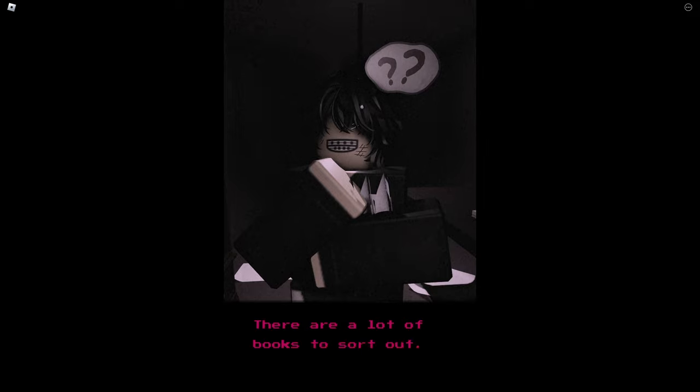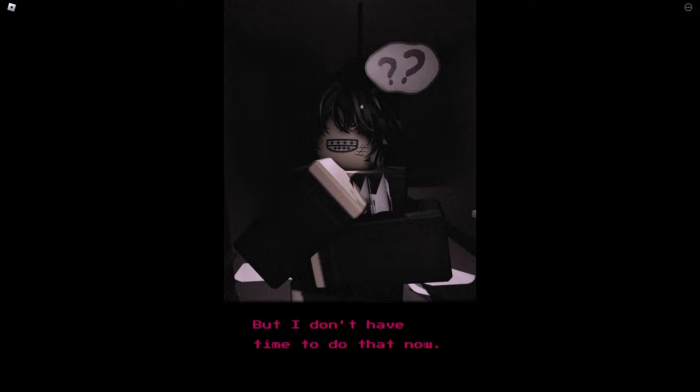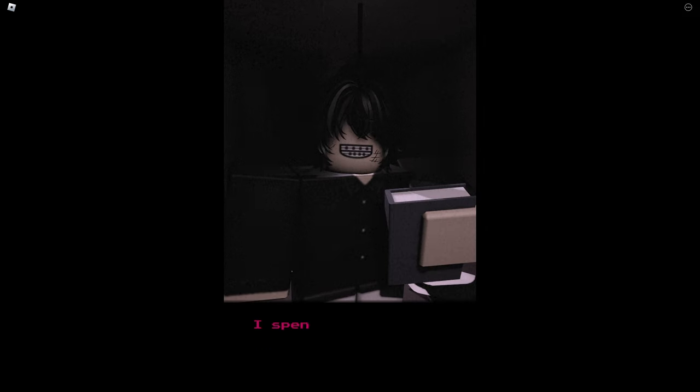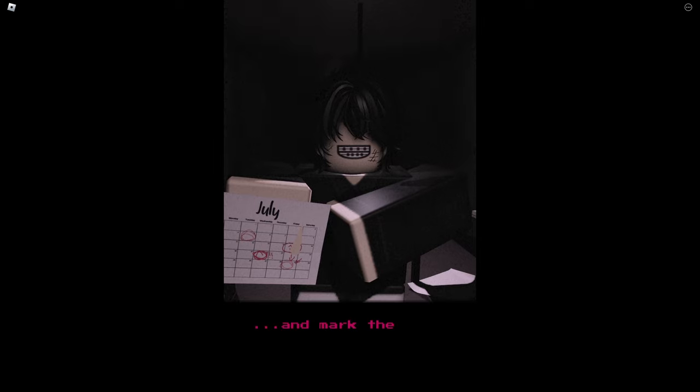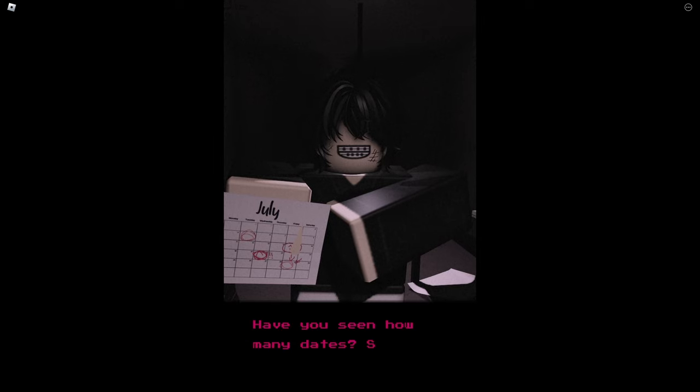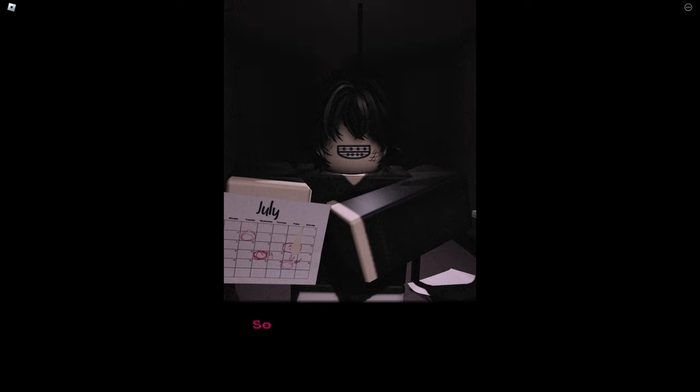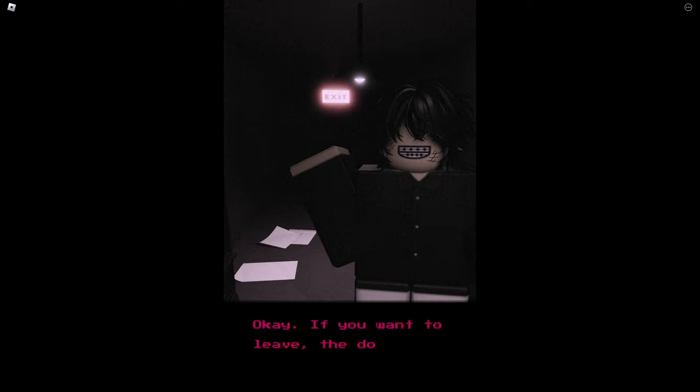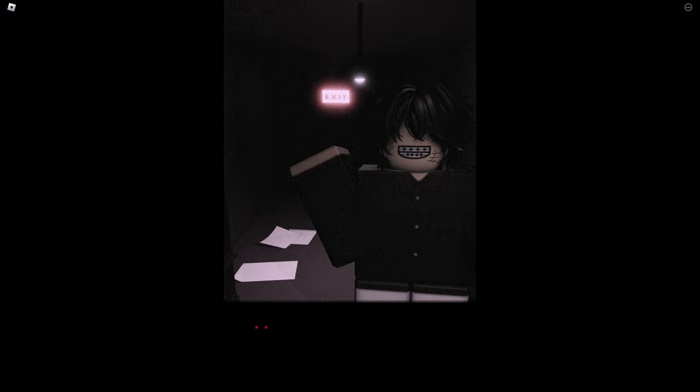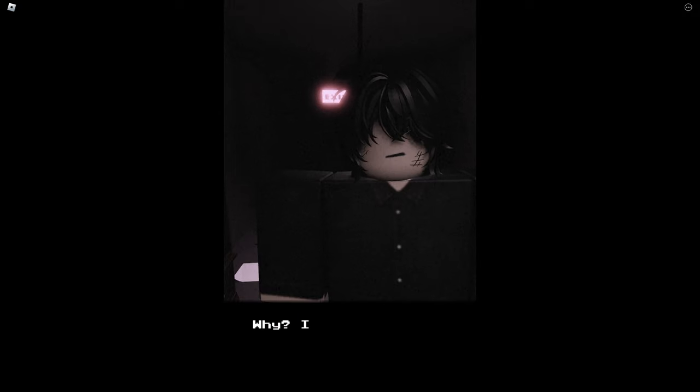Is it a library or something like that? A library, maybe you are right. That's right, this is really a library. Beautiful isn't it? There are a lot of books to sort out, but I don't have time to do that now. I spent a whole day here. I read books and mark the days on this calendar. Have you seen how many dates? So many, so many that my head is spinning. I have a strange feeling, I'd better go. Okay, if you want to leave, the doors that way. And wait, you want to leave already, why?